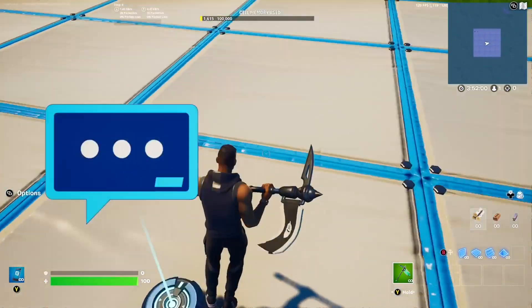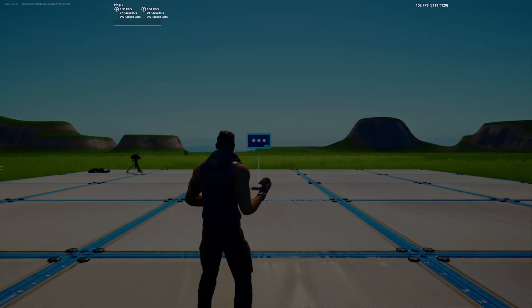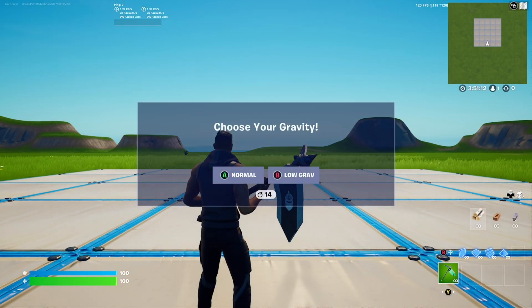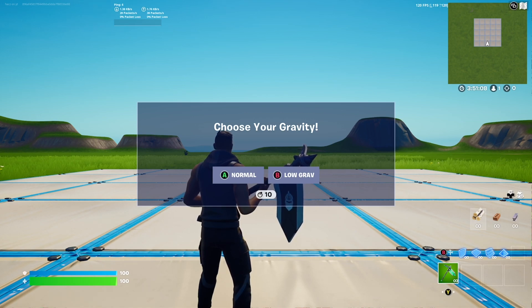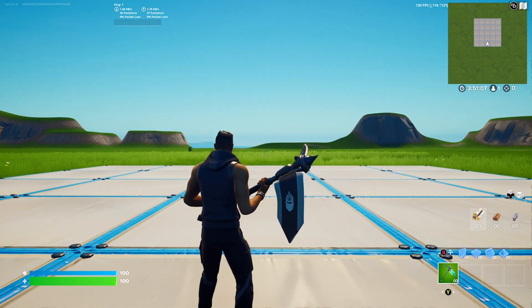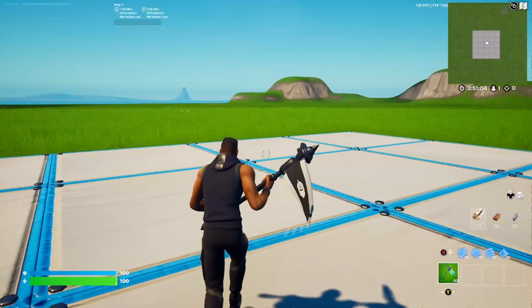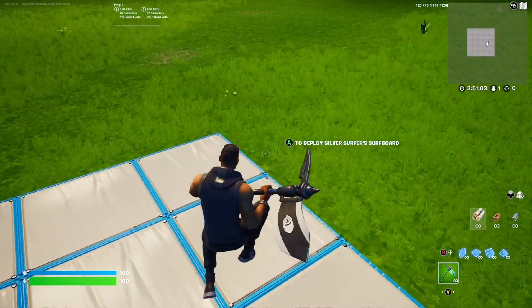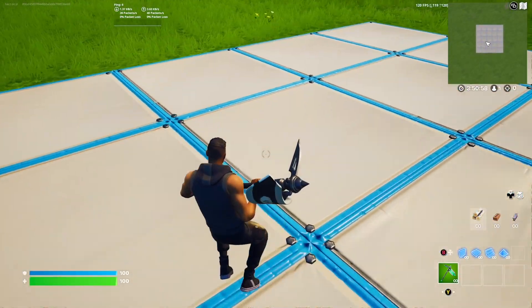Now let's start the game and test it out. Once I load in, it instantly pops up on screen saying 'Choose Your Gravity.' I'm going to press B for low gravity, and once I press that I have low gravity — it works seamlessly and it's really simple.